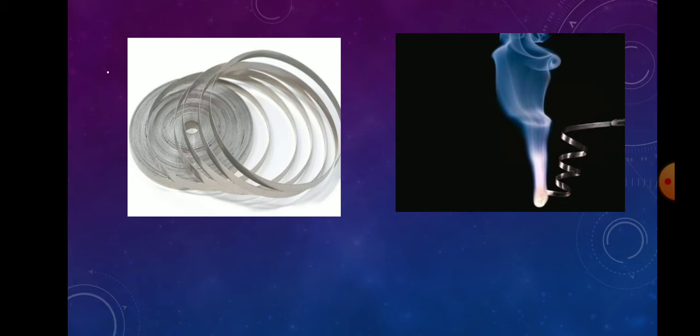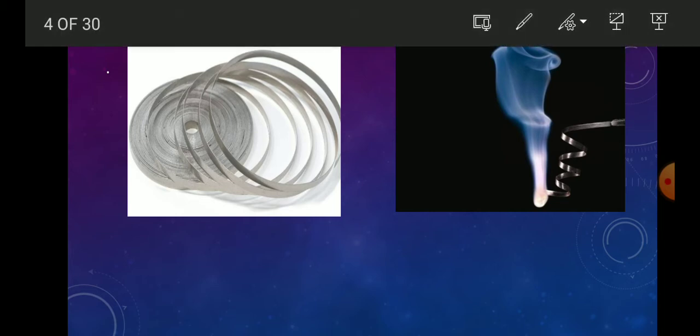That will be magnesium hydroxide. In the image you can see the magnesium ribbon.